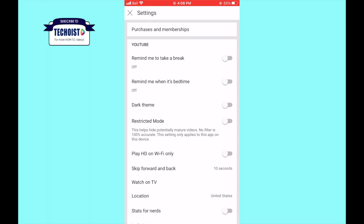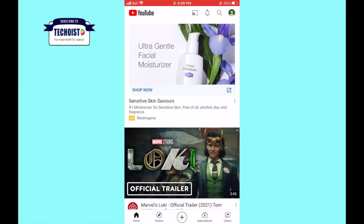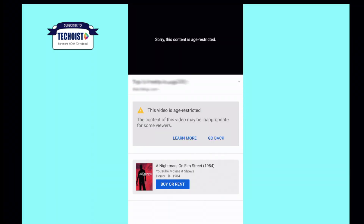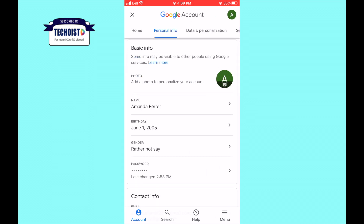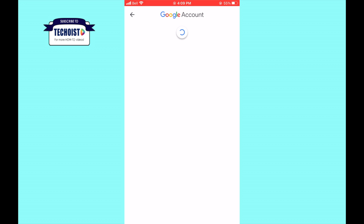However, if you are still unable to watch the videos that you want to watch, you will need to go into your Google account. From there, click on personal info. From personal info, go to birthday. Update your birthday to a date that shows that you are over 18.